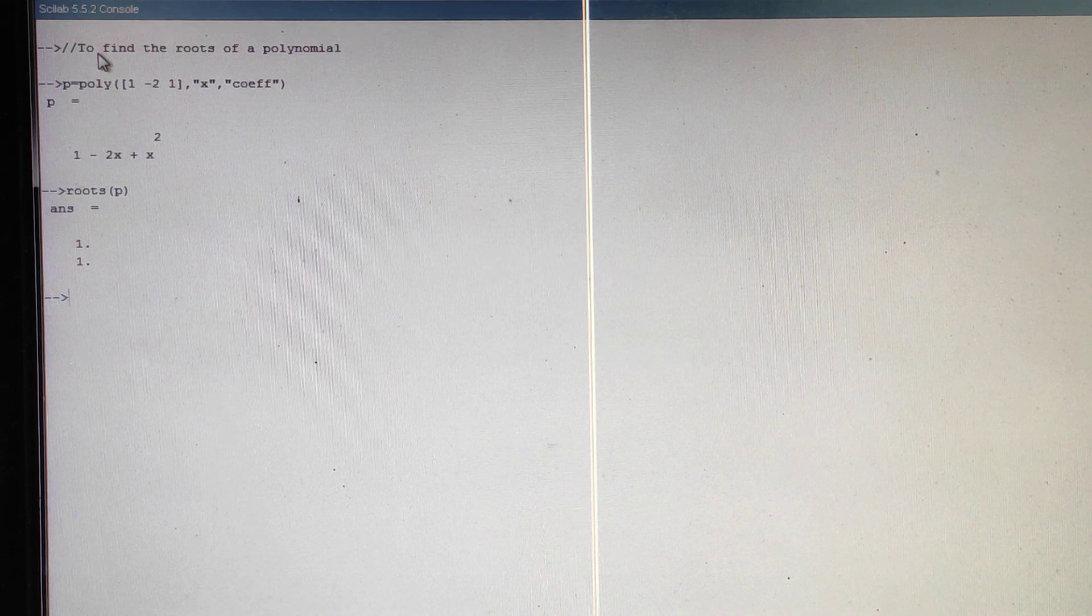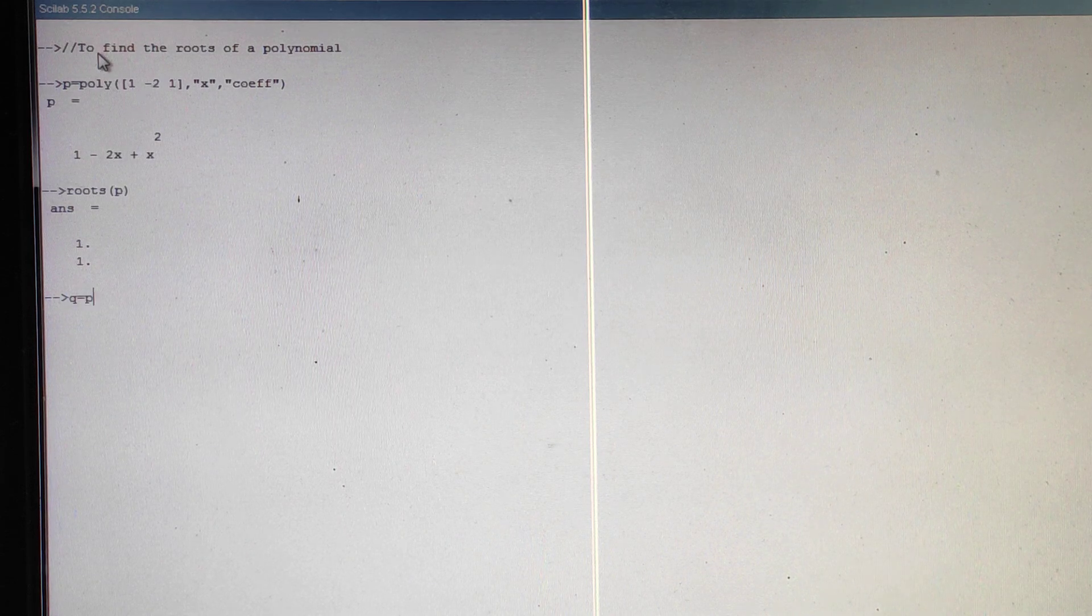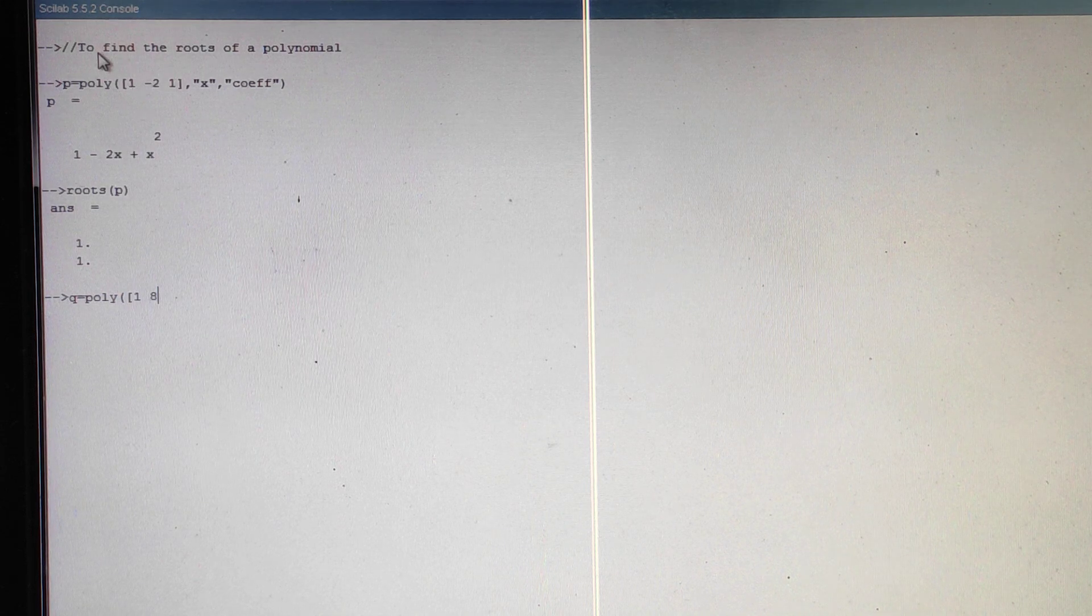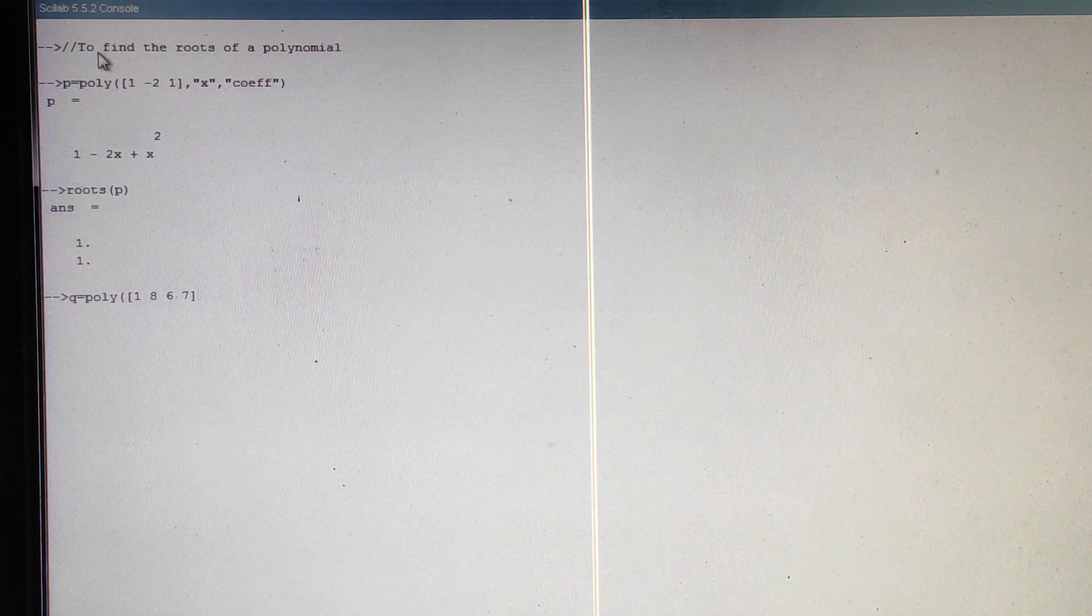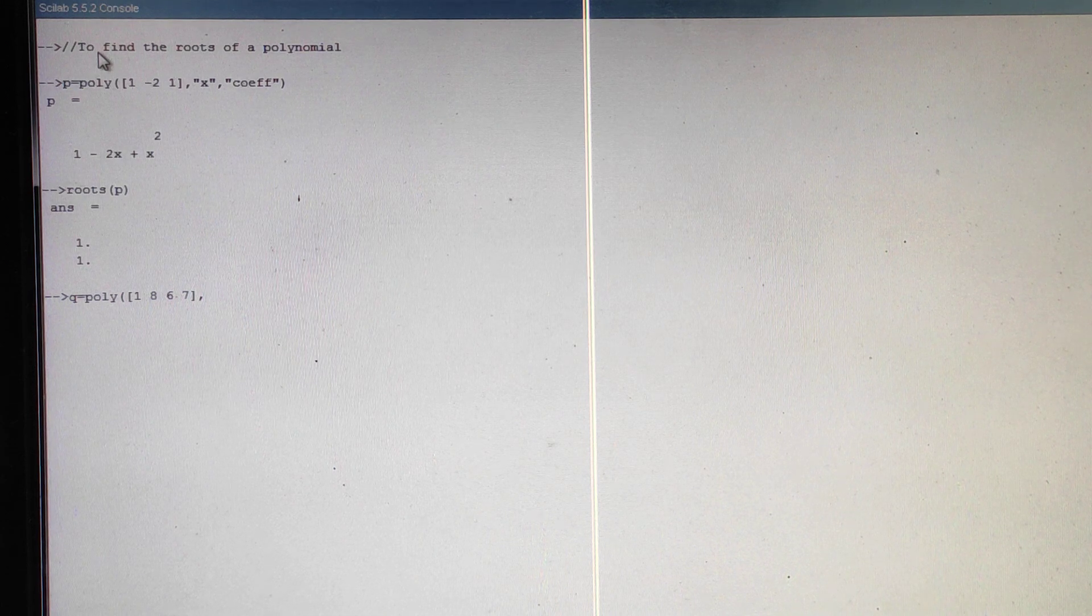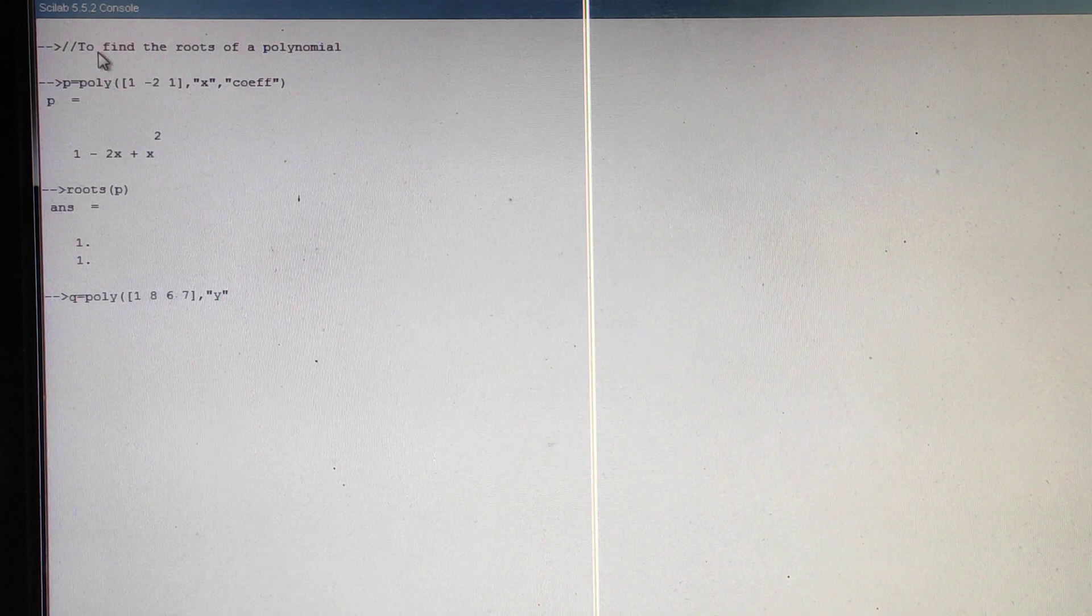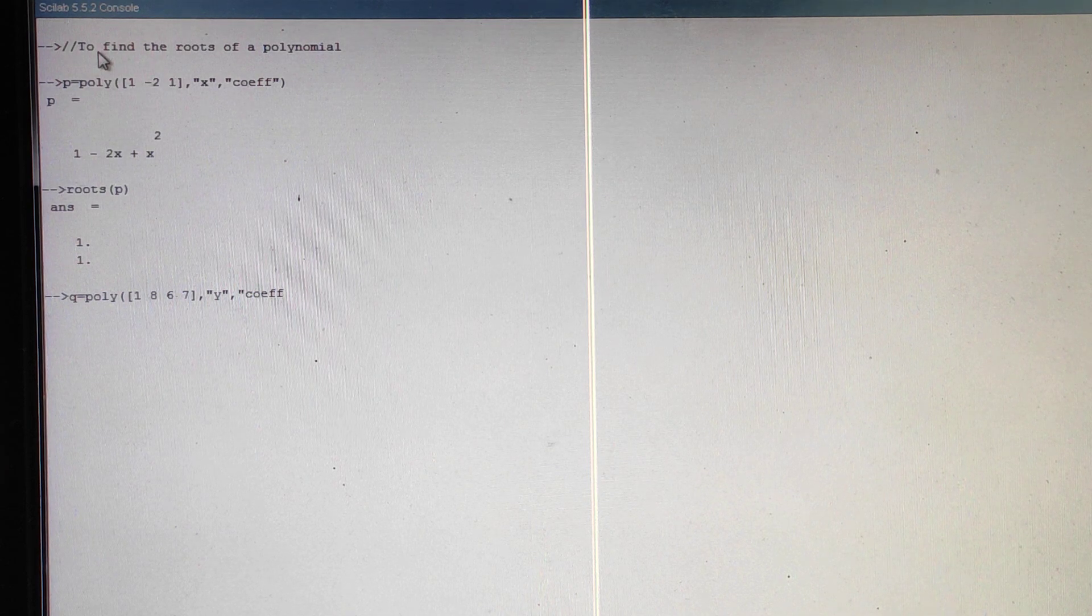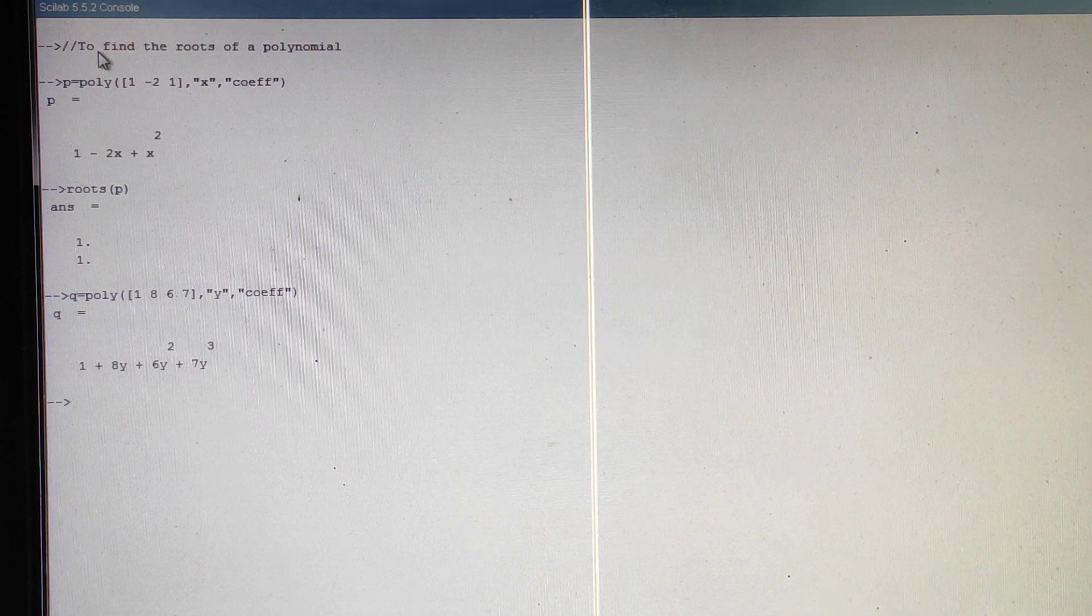We can get real roots or complex roots also. Let us take randomly another polynomial: q equals poly. We will put a square bracket 1, I am taking randomly, and close the bracket, comma. Then I am taking the variable as y, and close the brackets and enter.